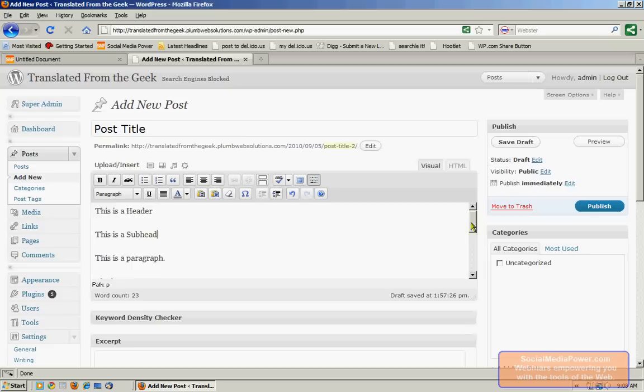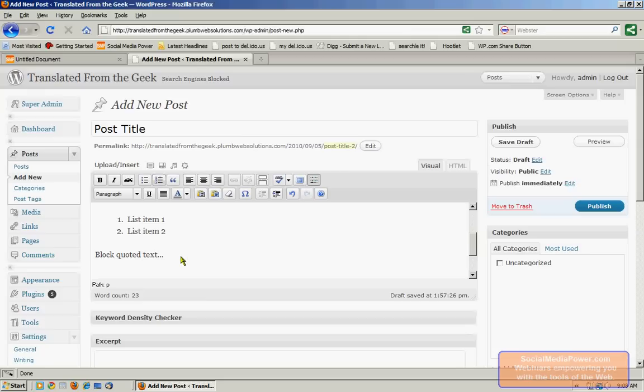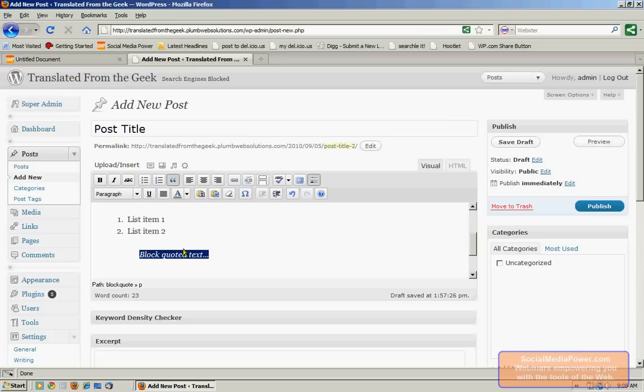And we can also select several lines of text, turn them into a bulleted list or a numbered list. And we can also create what's called a block quote. Now a block quote takes text and separates it from the rest of the body of the post so that it's clearly a quote. You want to do this when you're quoting other bloggers or news sources.